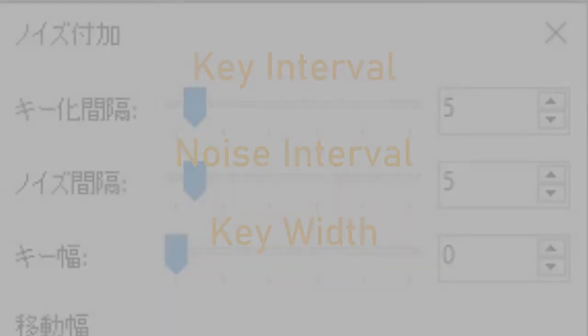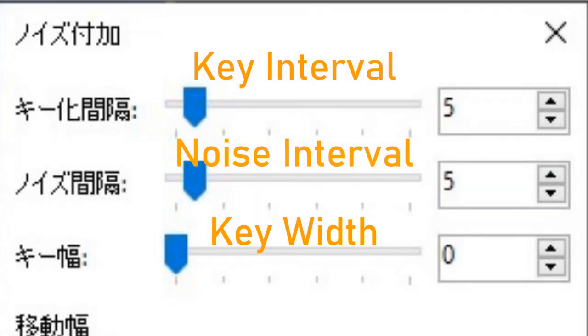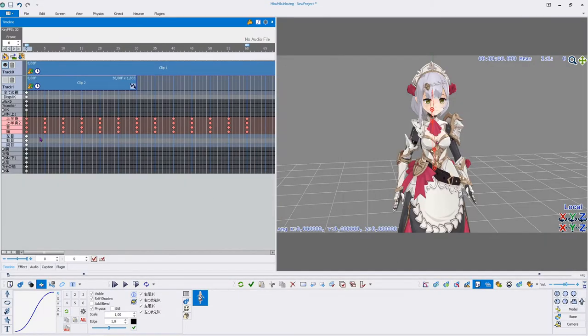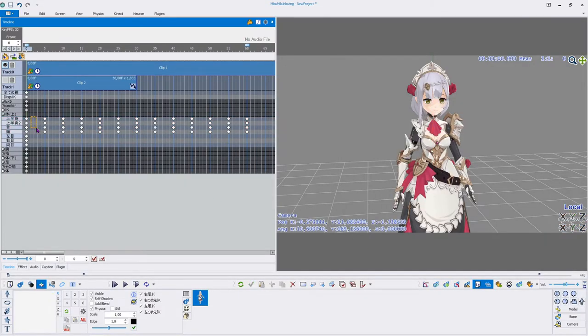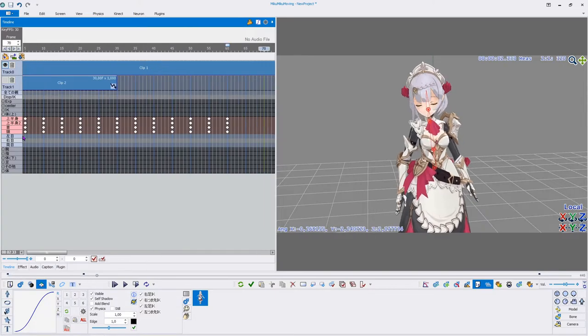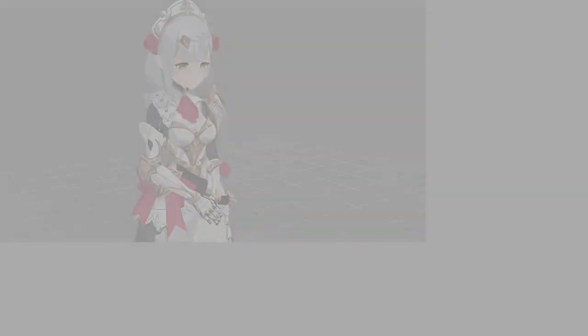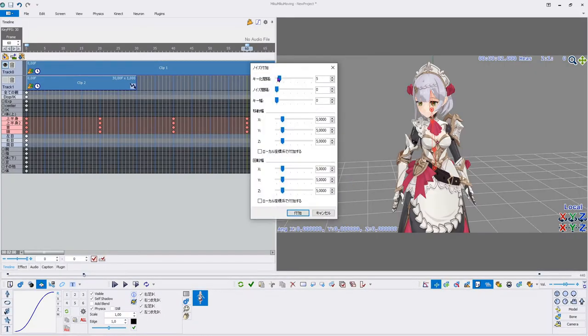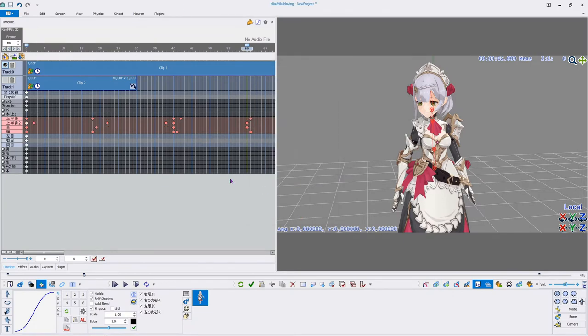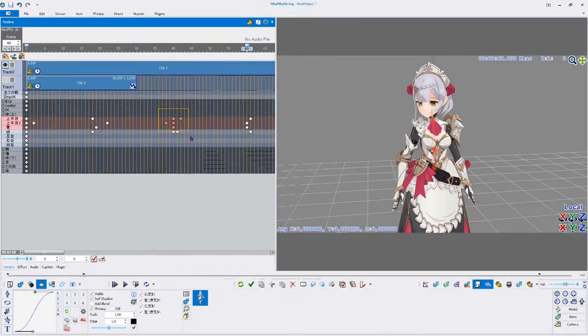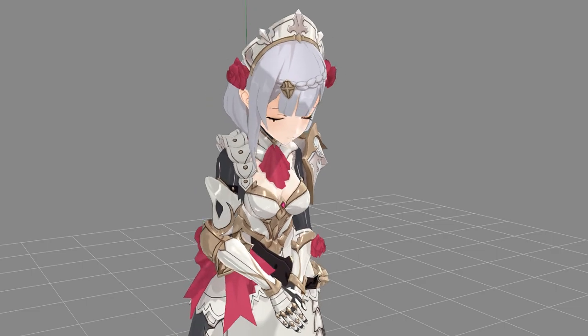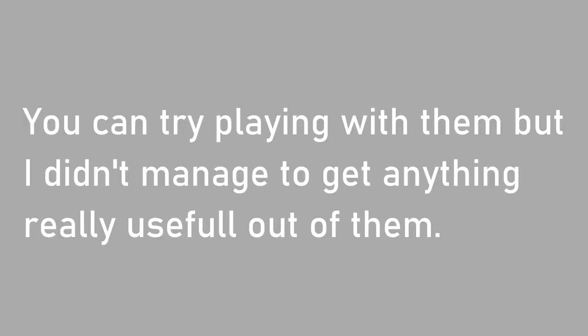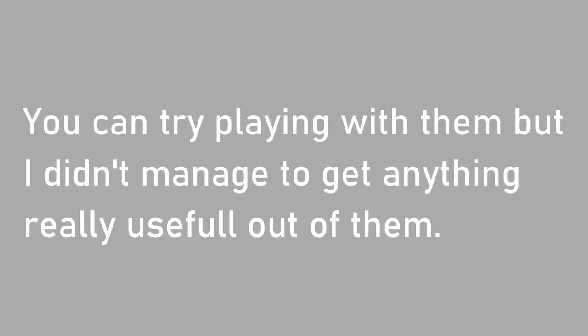Apply Noise Plugin randomizes the position and angle of the selected keyframes. The first three values are Key Interval, which creates keyframes between the selected keyframes based on the selected interval; Noise Interval, which doesn't seem to have an effect; and Key Width, which randomly moves the keyframes back or forth based on the value. Unfortunately, it also doesn't seem to work properly. I suggest setting these values at zero to avoid unwanted side effects.